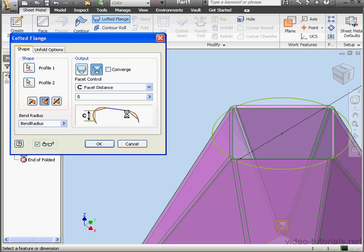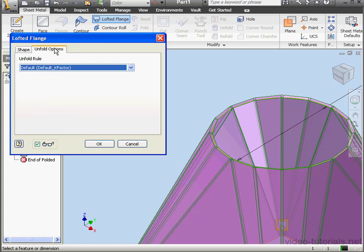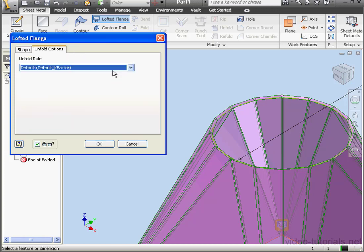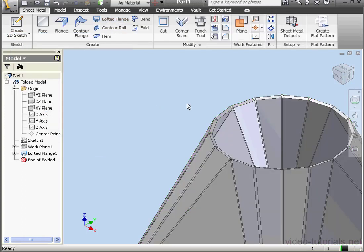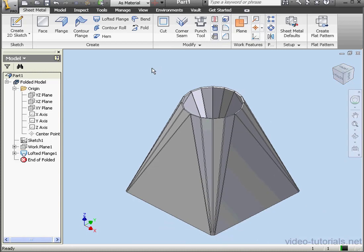Let's go look at the Unfold Options tab. On this tab, we specify Unfold Rules. Let's go back to the Shape tab and click OK. And this concludes our tutorial about the Lofted Flange tool.